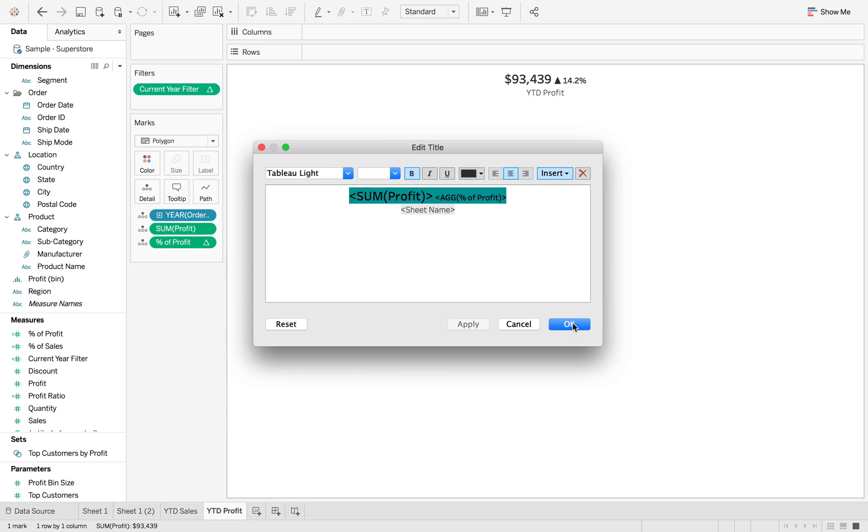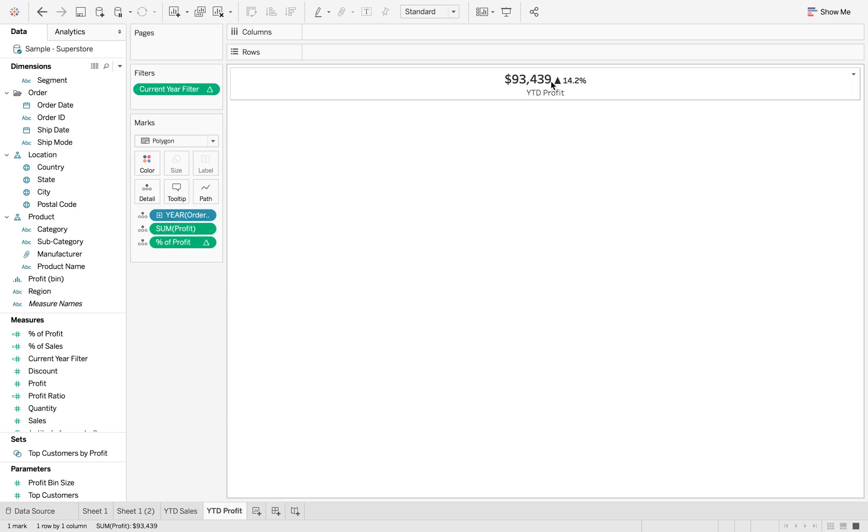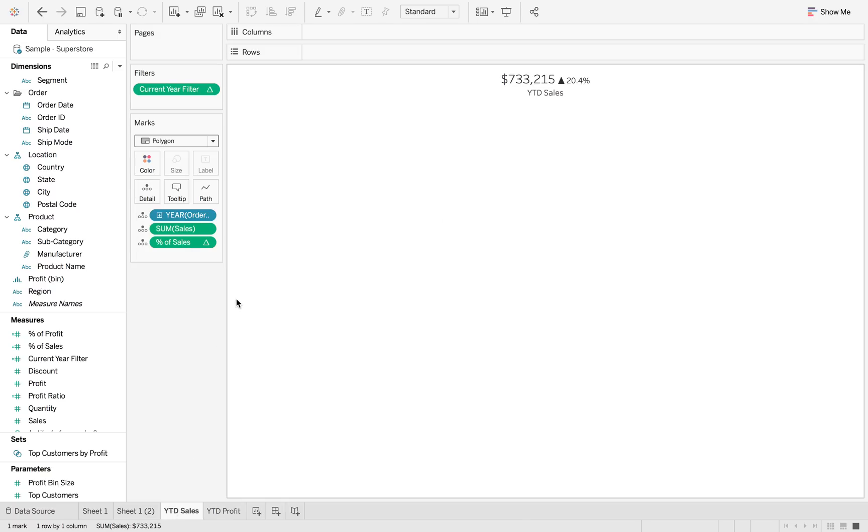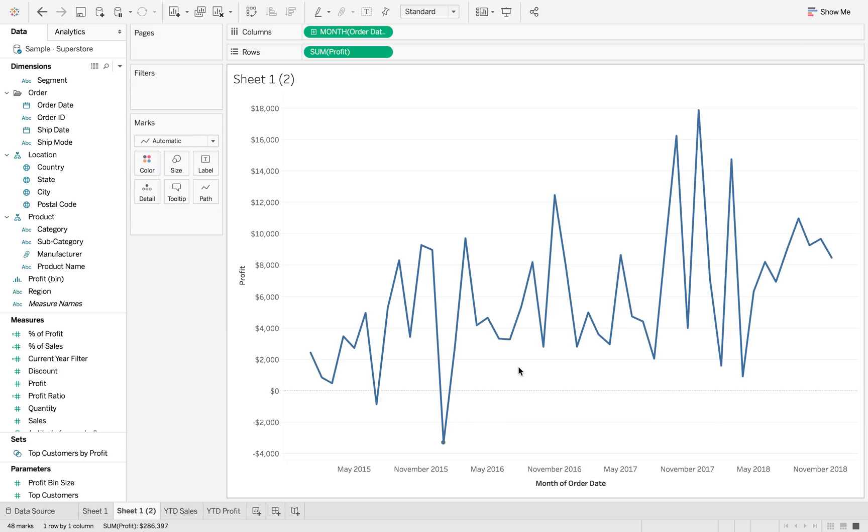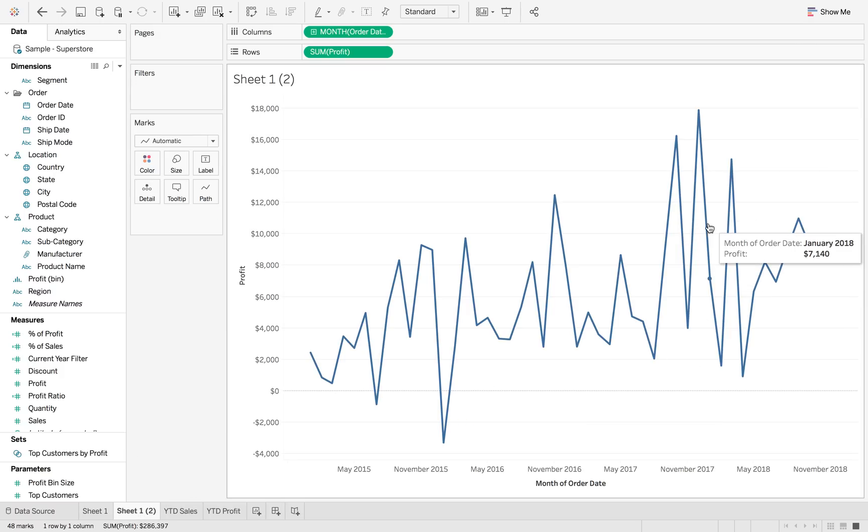So now when we apply, you can see that we've got the year to date profit and the year to date sales. But what I want to be able to see is I want to be able to highlight the last 12 months in our data set.